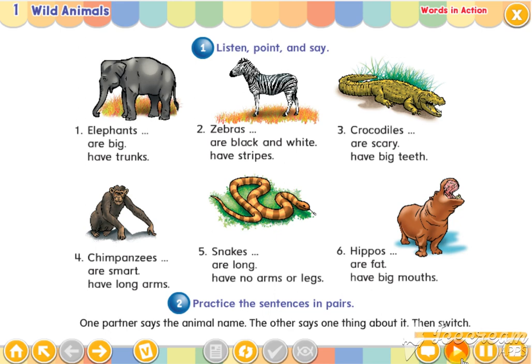One. Elephants are big. Elephants have trunks.